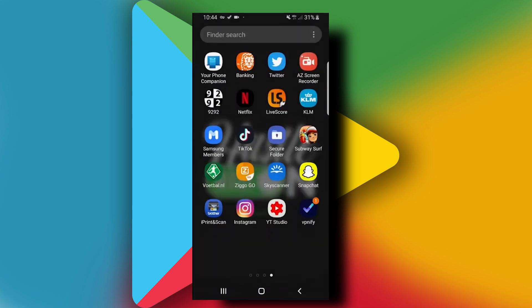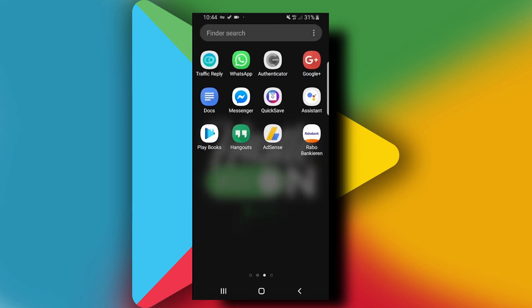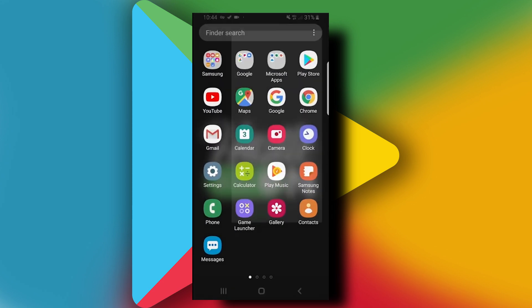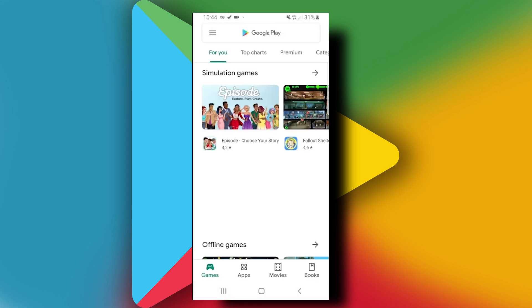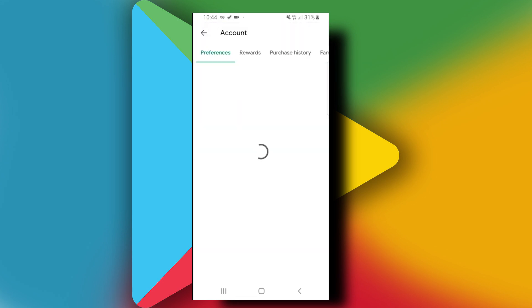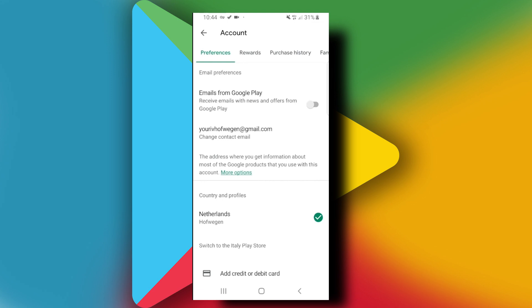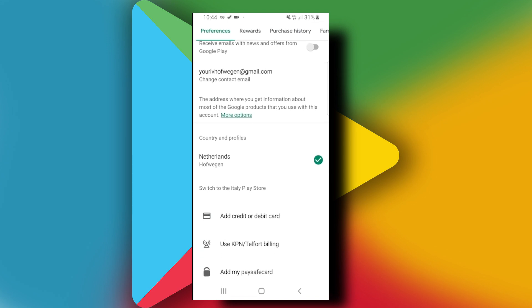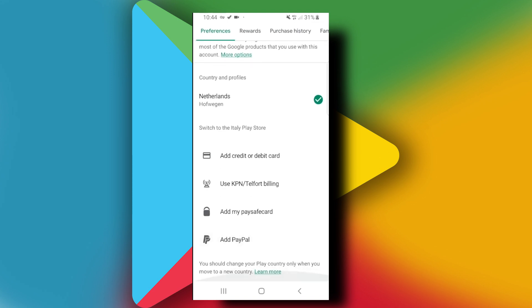Once you're connected, you will be given a new IP from the country that you chose. To check this, go to Google Play Store, tap on the three bars on the upper left corner, tap on Account. From here you can see the option to switch to the Italy Play Store.